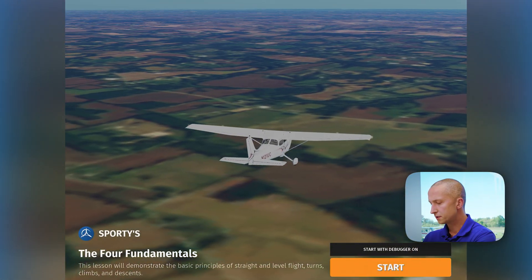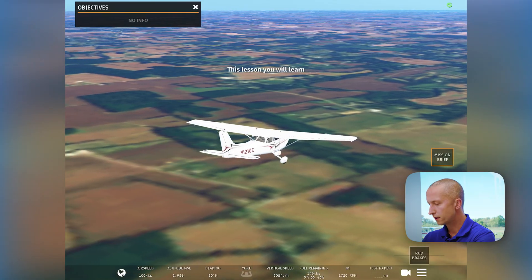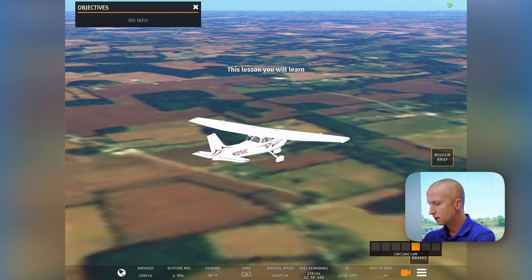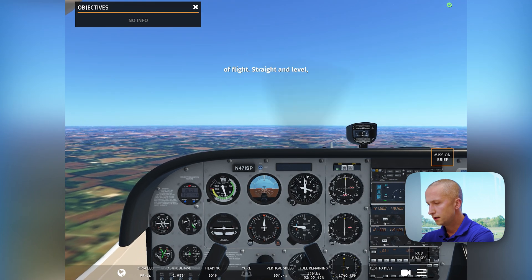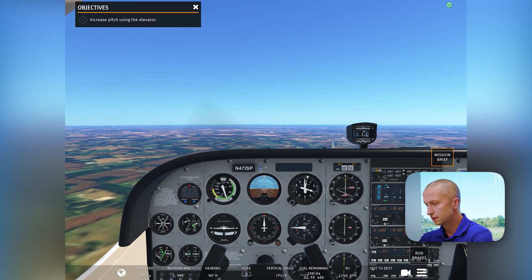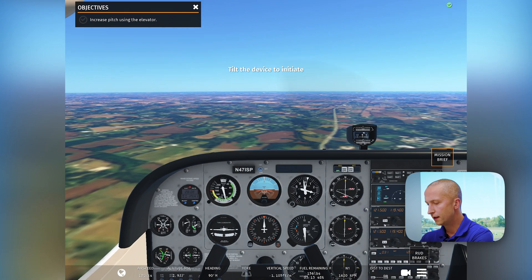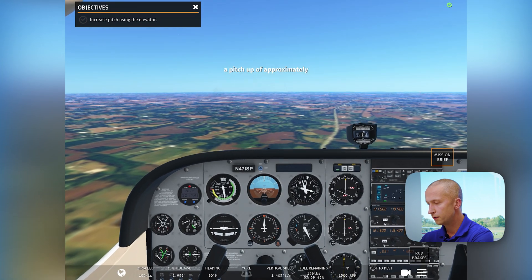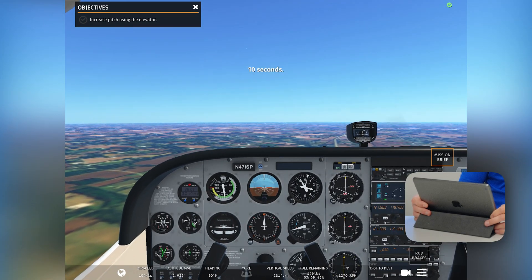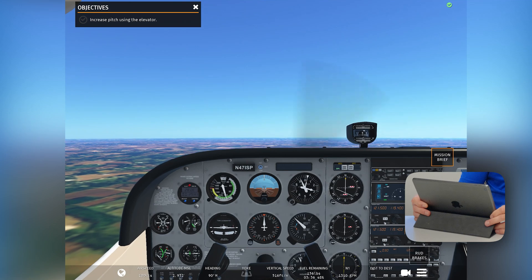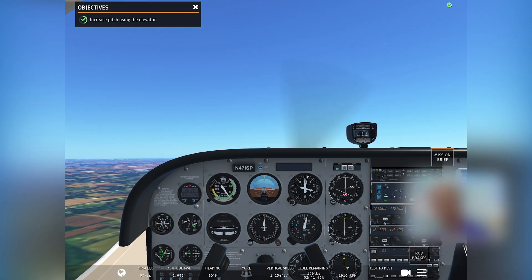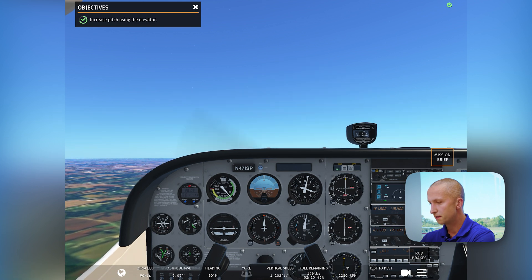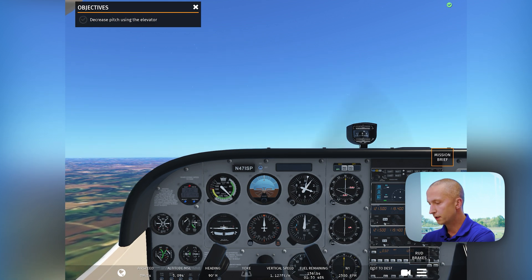Here we are in our Cessna 172. I'm going to start it and change my view to the front left seat. We have our objectives in the top left of the screen. Right now I need to increase the pitch using the elevator, so I'm slowly pitching back on my iPad just as if it was a yoke. Now we're about five degrees nose up and you'll see that green check mark is progressing.